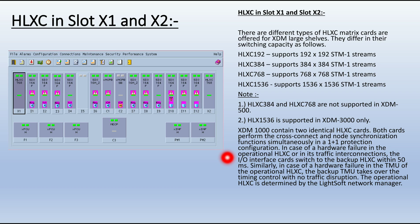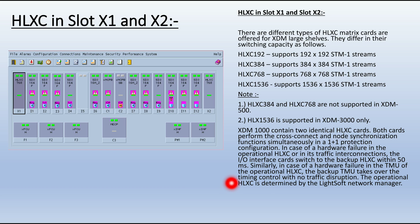In case of a hardware failure in the operational HLXC or in its traffic interconnection, the input-output interface cards switch to the backup HLXC within 50 milliseconds. Similarly, in case of a hardware failure in the TMU of the operational HLXC card, the backup TMU takes over the timing control with no traffic disruption. The operational HLXC is determined by the network manager.